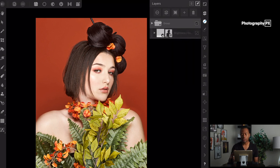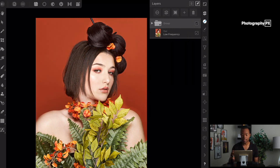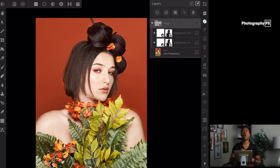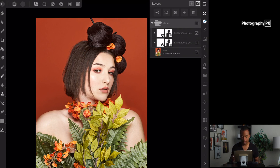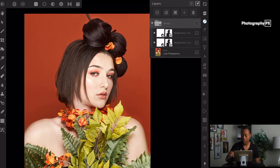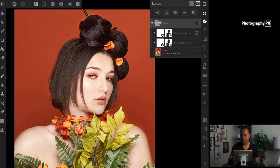I'm going to show you how to selectively apply masks from one layer to another so you can basically copy and paste the mask, so you don't have to redo the whole mask. Thank God, right?